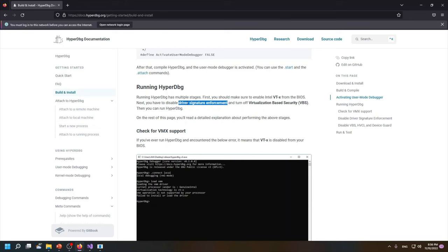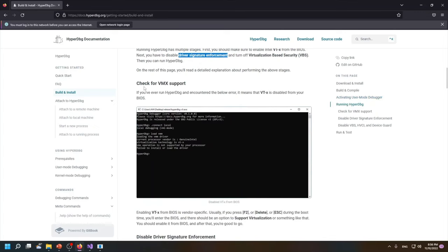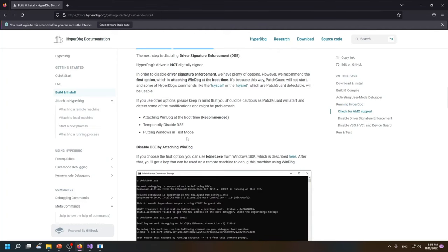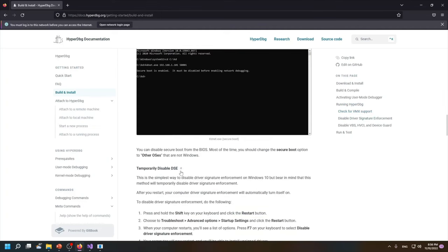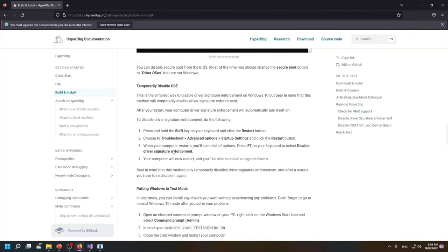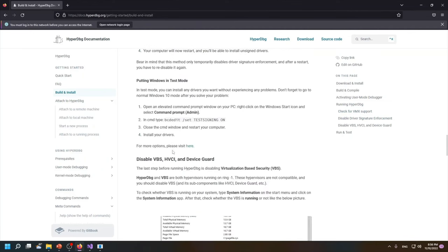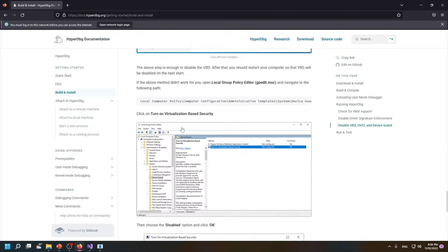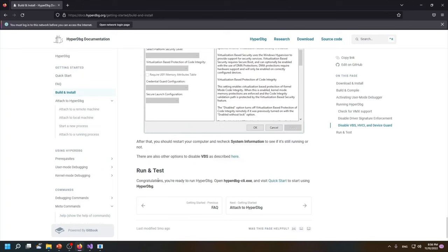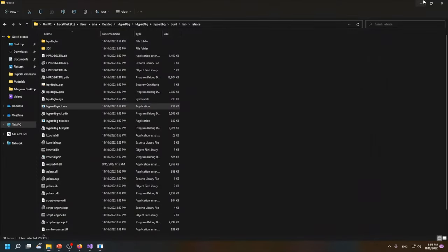I also explained how you can check whether your computer supports HyperDbg or not and how you can disable the driver signature enforcement. How you can temporarily disable the DSE and how you can disable VBS or HVCI, different commands that are used for it. For example, currently in this machine I have enabled driver signature enforcement, so we're definitely gonna see some errors when using HyperDbg.